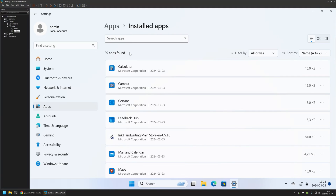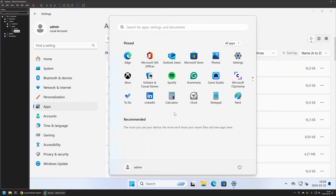One very important thing to understand is that the installed apps list is not necessarily the same as what we see in the Start menu, because some applications in the Start menu are not actually installed on the computer. For example, Outlook is an application that is installed on the computer, but Spotify is not.